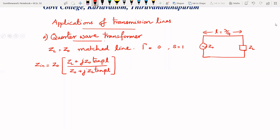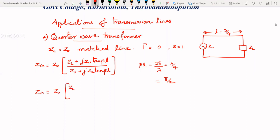Here, β is the phase shift constant. βL can be written as (2π/λ) · (λ/4) = π/2. So we can write the input impedance as Z0 · (ZL + jZ0·tan(π/2)) / (Z0 + jZL·tan(π/2)).